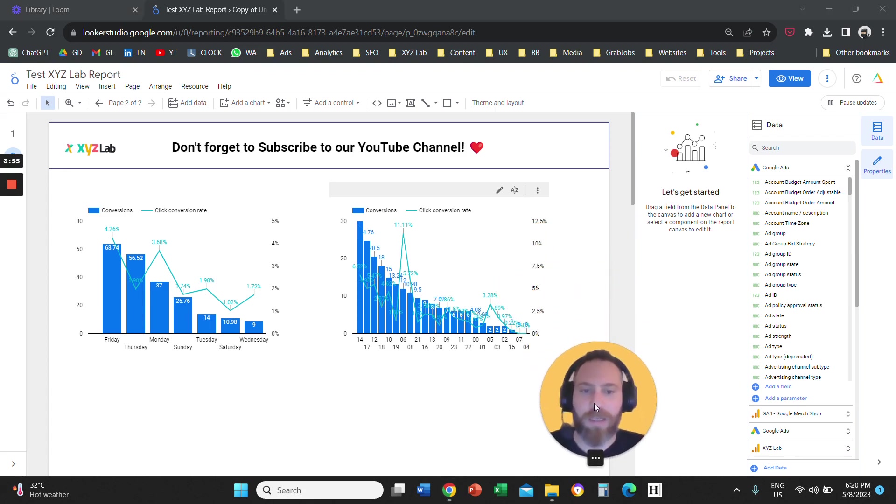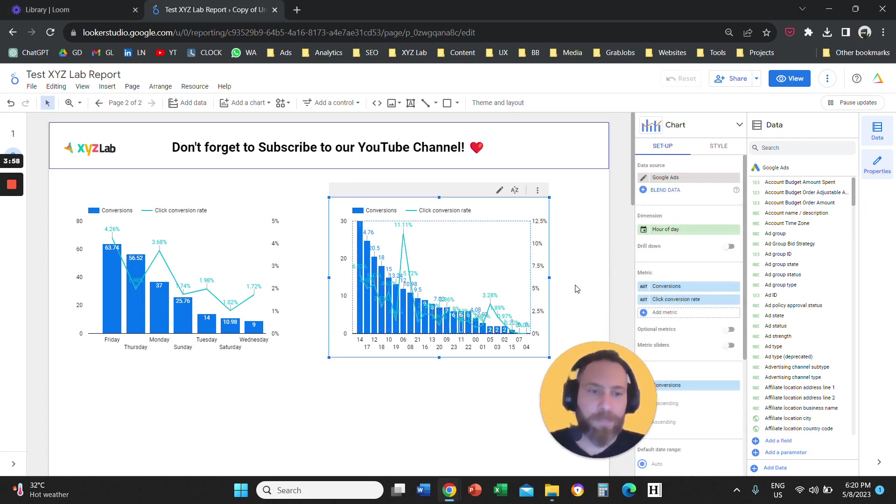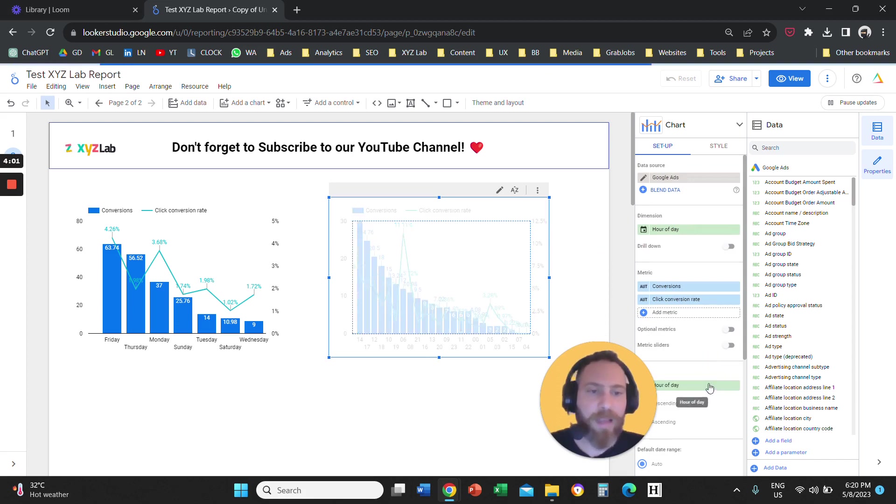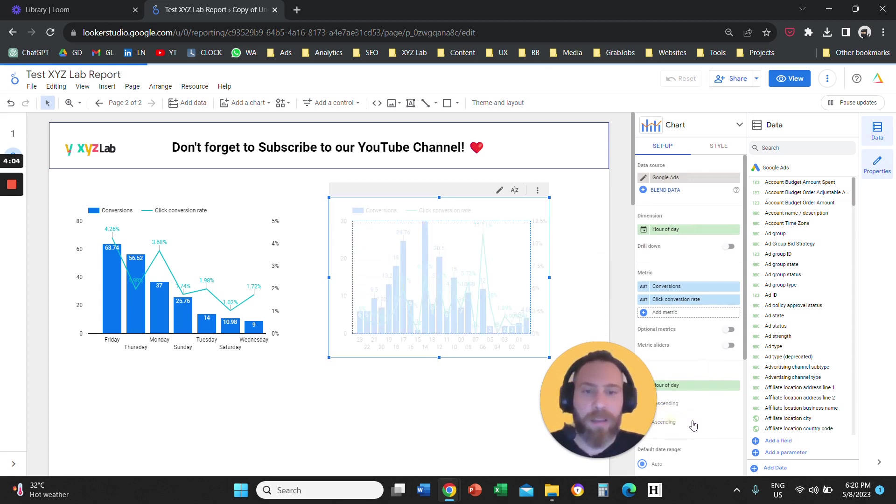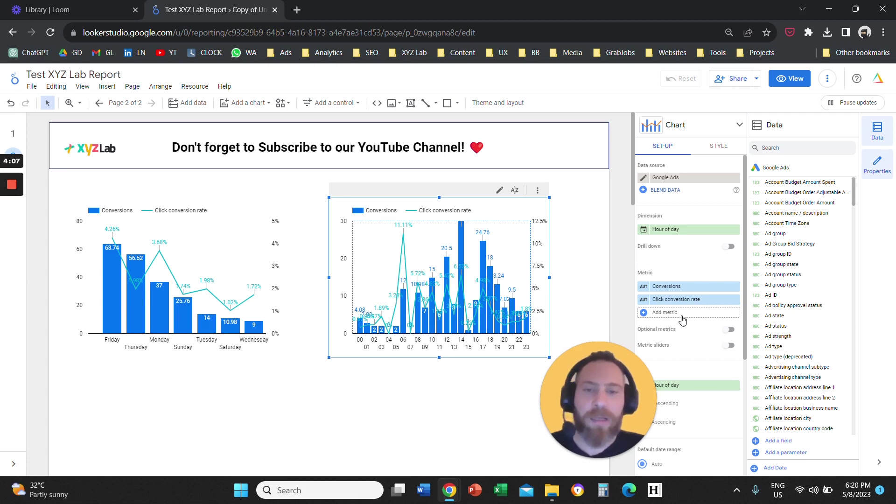So now here we have the hours of the day. And you can sort also by hour of the day in either ascending or descending order if this is how you want your chart to appear.